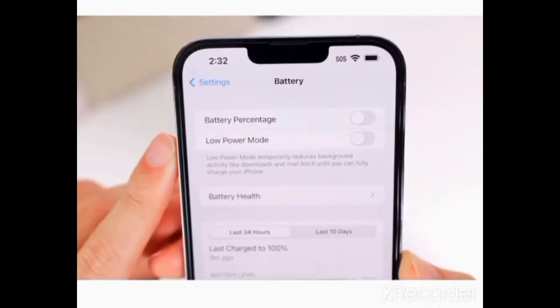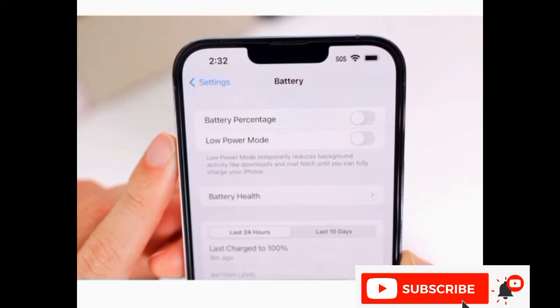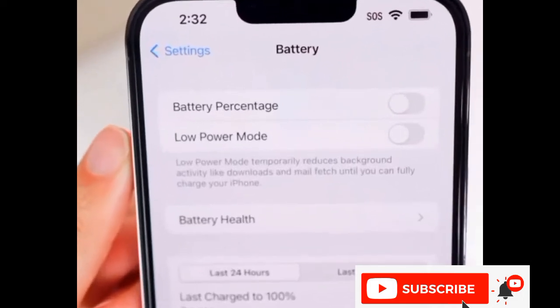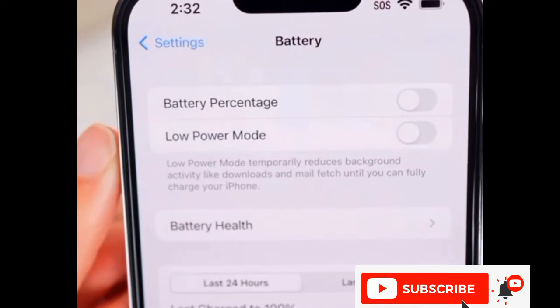Hello friends, welcome to Yassatech. Apple has just released iOS 16.5 beta version and the much awaited feature is battery percentage. Finally, the battery percentage will be available in iOS 16.